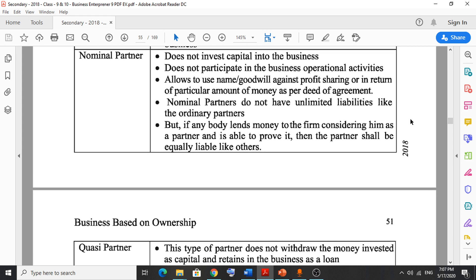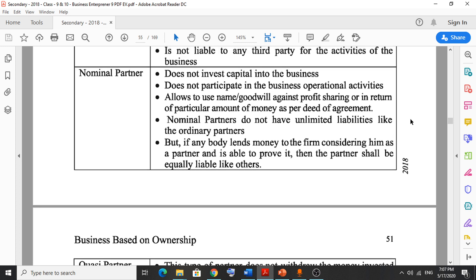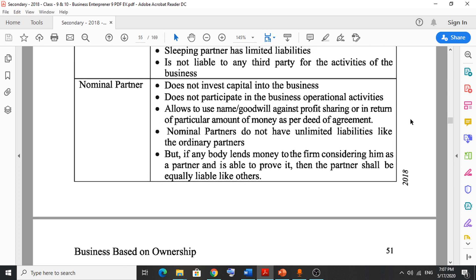To summarize: ordinary partners invest capital and participate in operational activities — they have unlimited liabilities. Sleeping partners invest capital but don't work in operational activities — their liability is limited. Nominal partners don't work and don't invest capital, but allow the business to use their name and goodwill — they are called nominal partners.